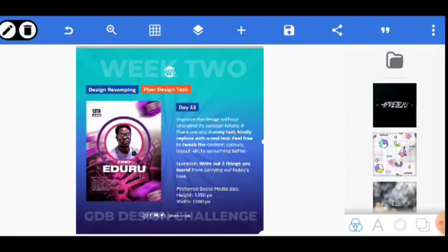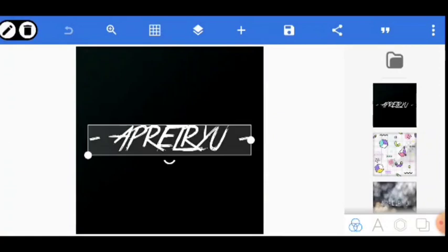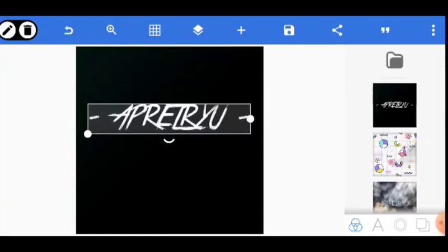Okay, so without further ado, let's jump right into it. I'm going to go to a new canvas. Let's use a square for this design.